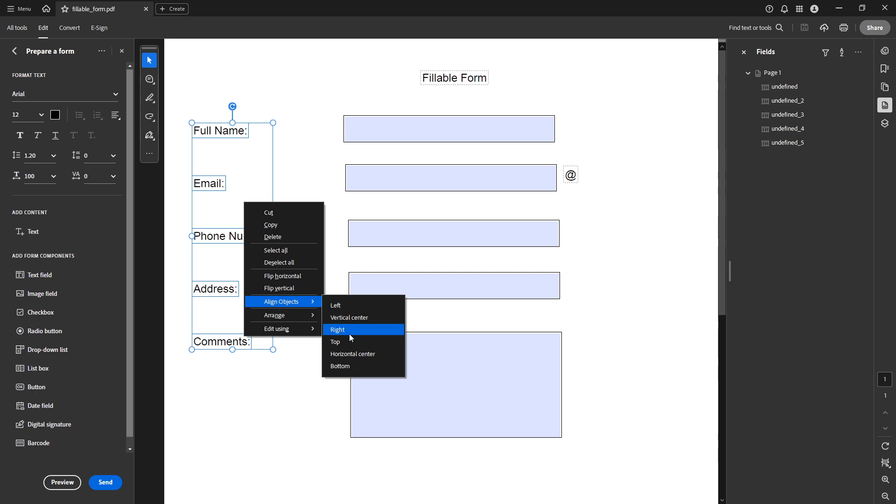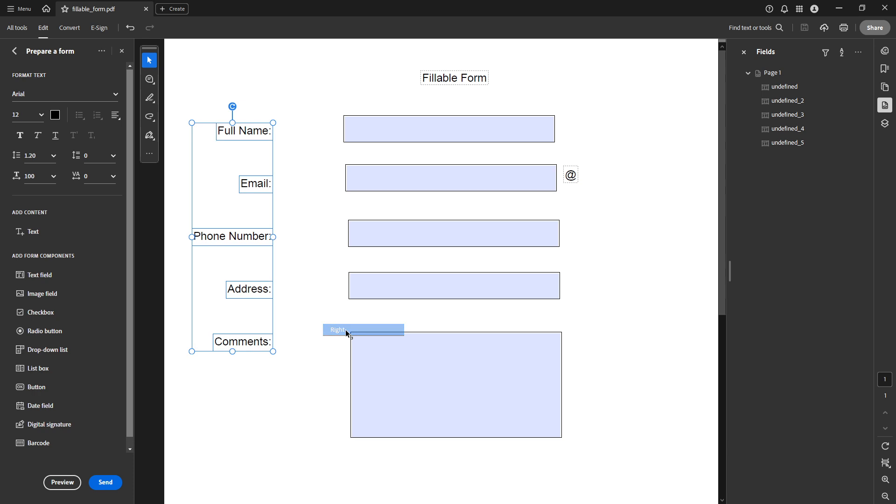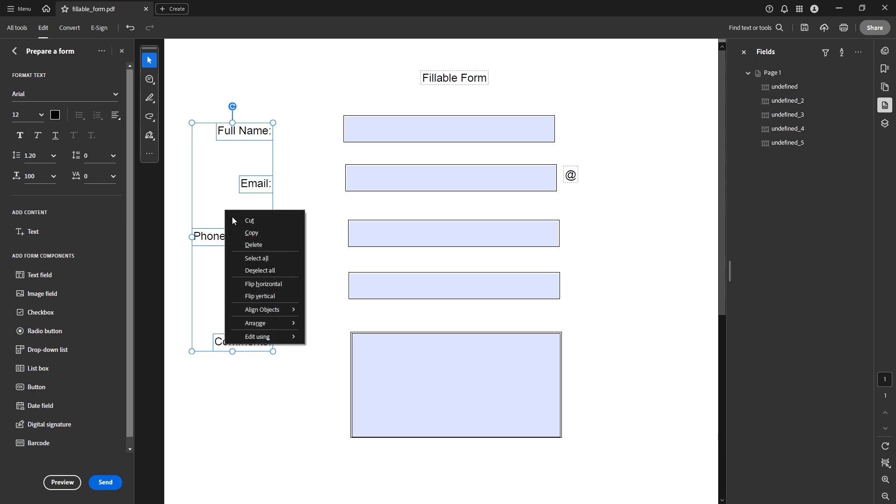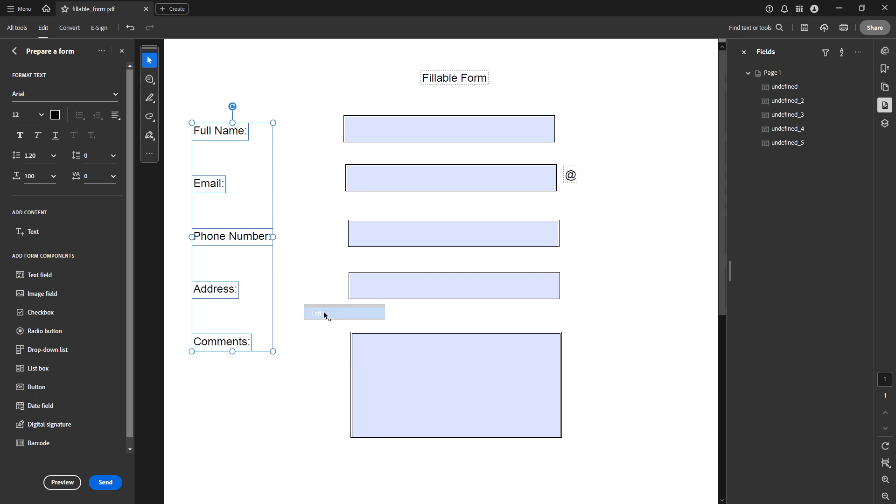Once you've clicked align objects, you'll see several alignment options to choose from. You can align your text boxes to the left, right, vertical center, horizontal center, top, or bottom. Each of these options provides a different alignment style, so choose the one that best fits your PDF design needs. If you're unsure which alignment to use, try experimenting a bit to see which one aligns with your overall form layout most effectively.